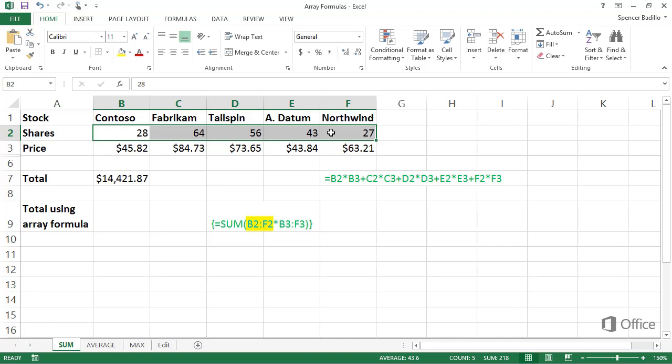An array formula performs calculations on the data in one or more arrays, returning either a single or multiple results.